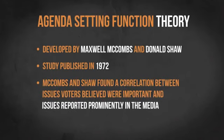This study found a correlation between issues that voters believed were important and issues that the media gave prominence to.